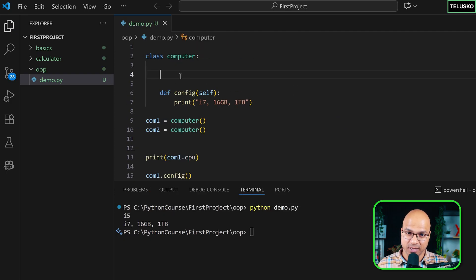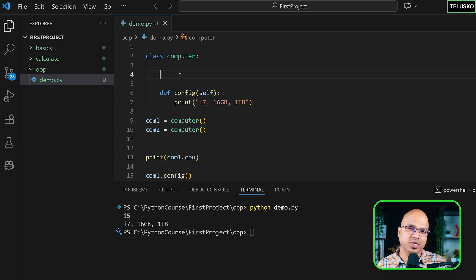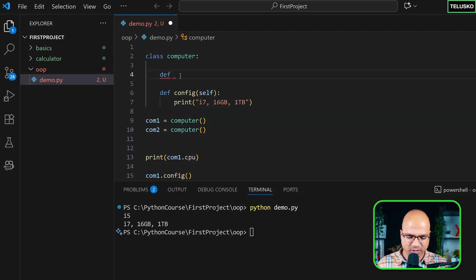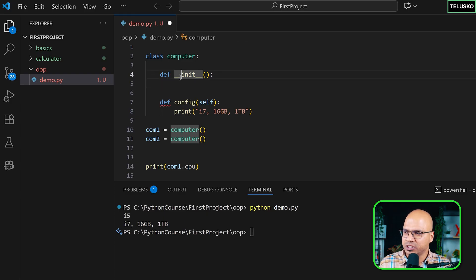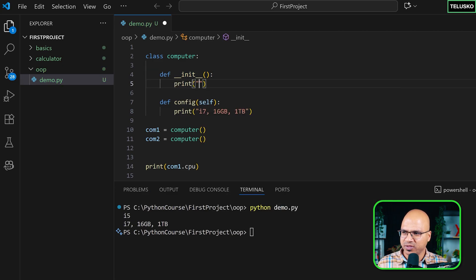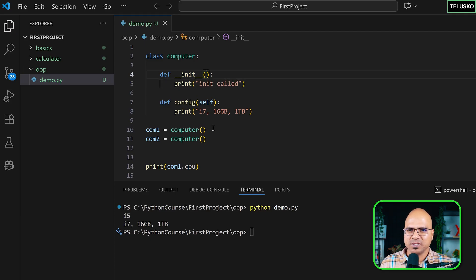An instance variable basically means a variable that belongs to an object, and every object can have a different value for it. To do that, we need to use the `__init__` method — and that's how we started. The method needs two underscores before and two underscores after. Give it round brackets. Let me just print 'init called' to check if things are working.